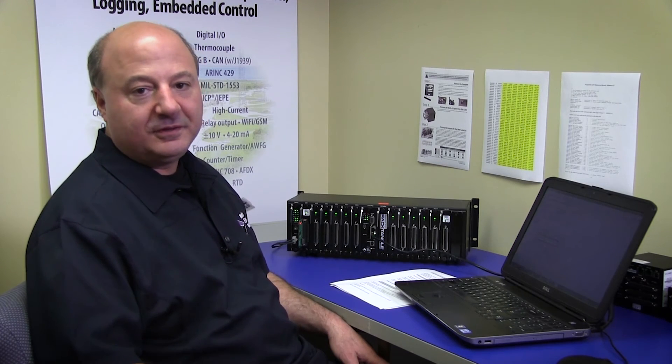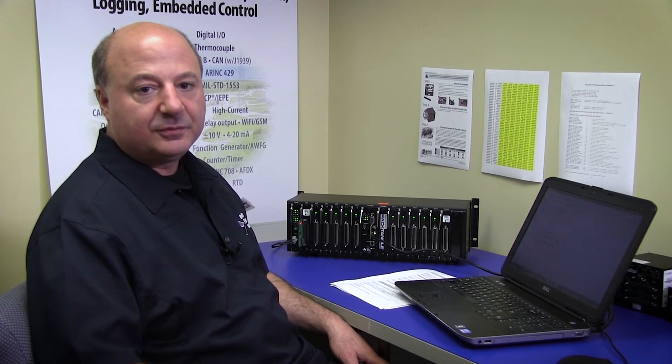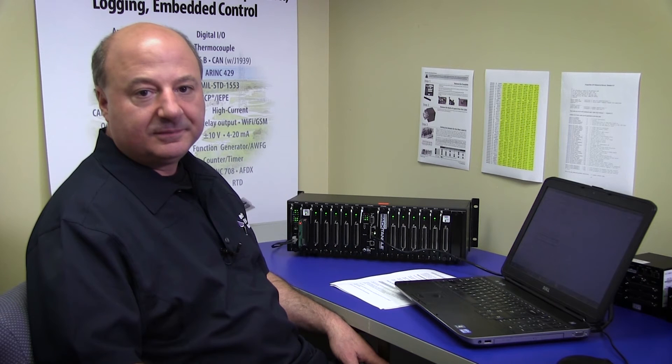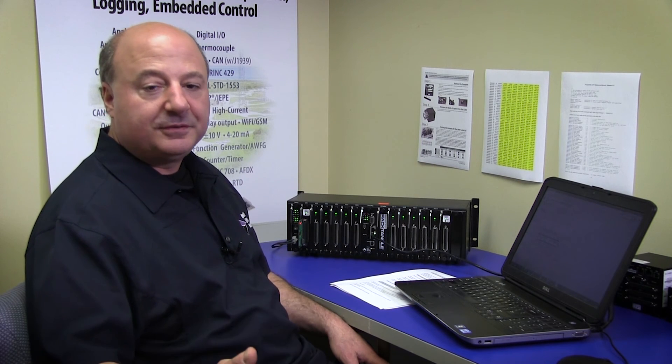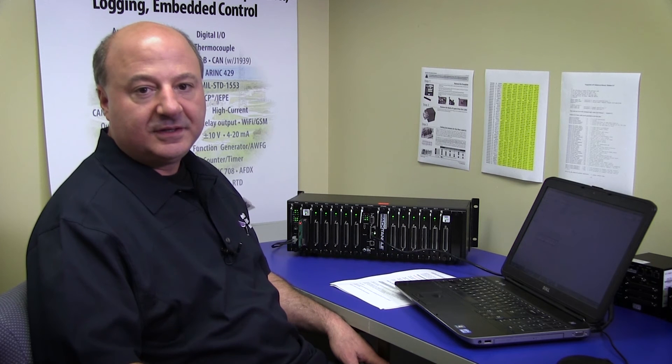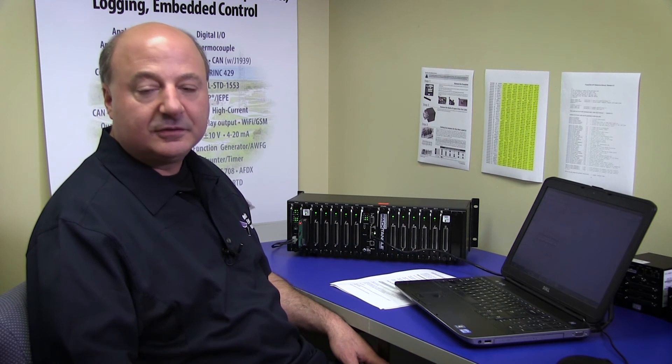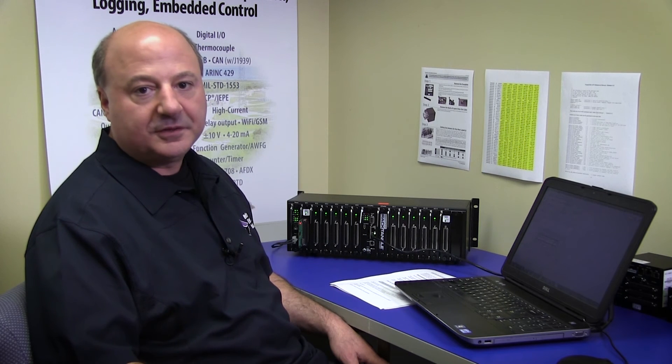I've just shown you how simply LabVIEW interfaces to our ARINC 429 board. It's just as simple to interface to any I/O board manufactured by United Electronic Industries, be it LVDT, RVDT, Synchro Resolver, our other avionic bus protocol I/O boards, 1553, 708, and all our analog and digital I/O boards.